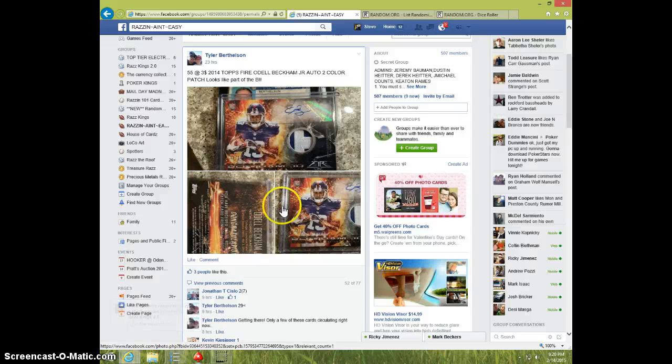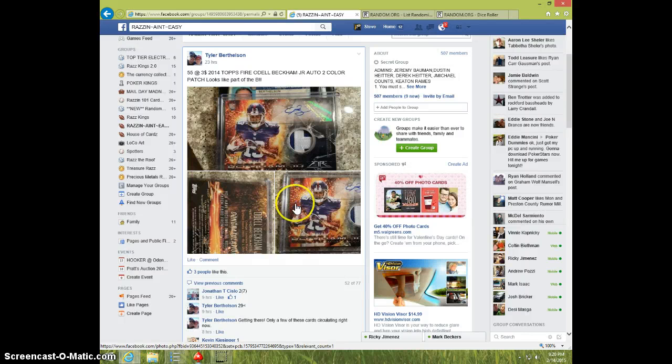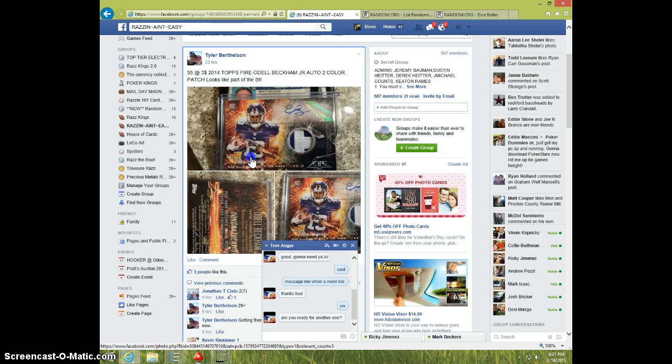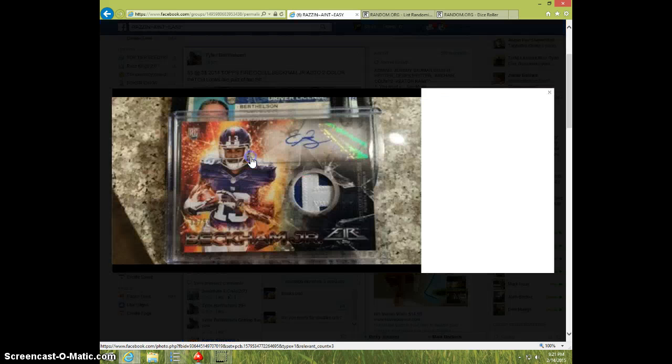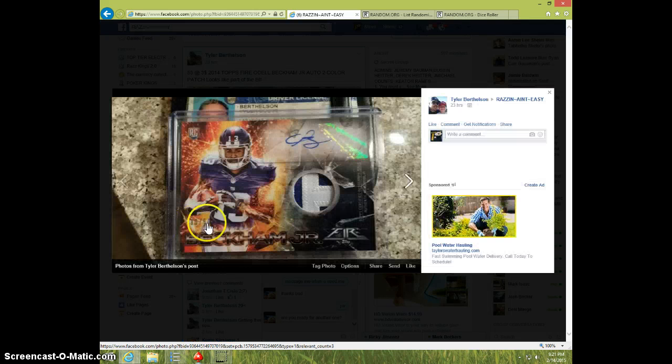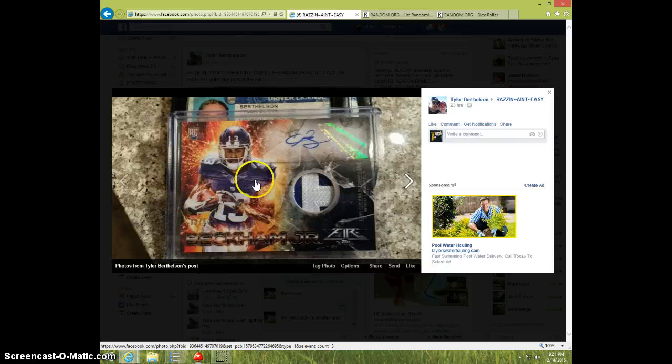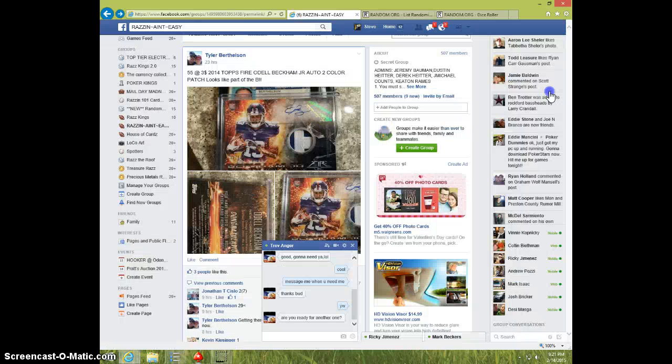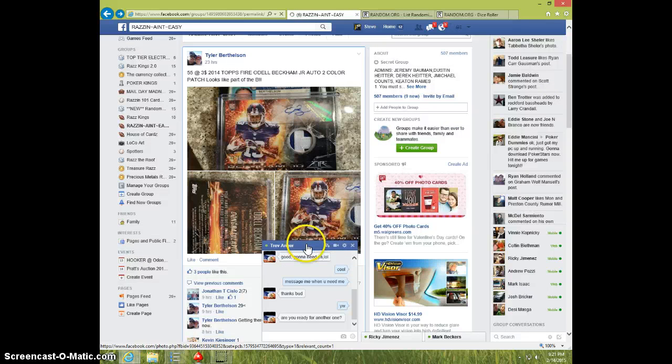Hey guys, this is Steve doing a video for Tyler from Odell Beckham Jr. Fire, number 50 it looks like. Take a little closer look at it here. Yes, number 30 out of 50 it looks like, with the nameplate piece on it.